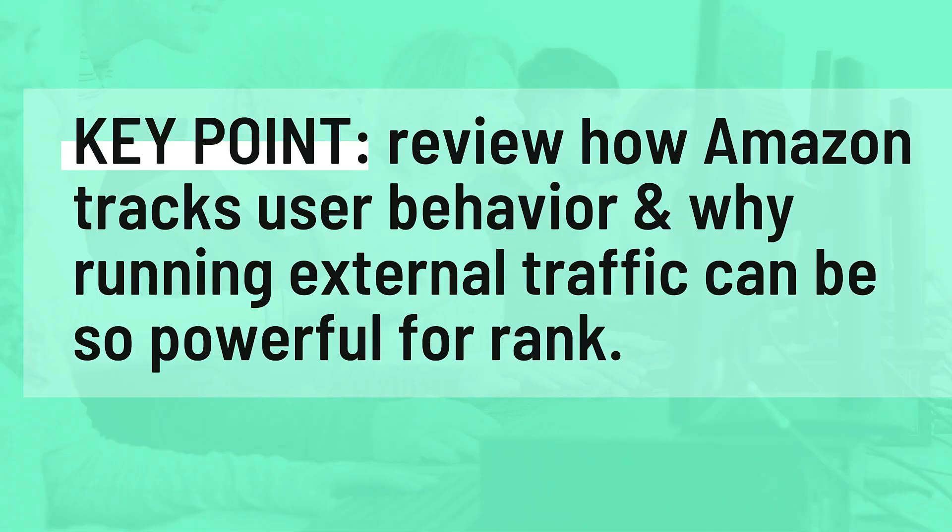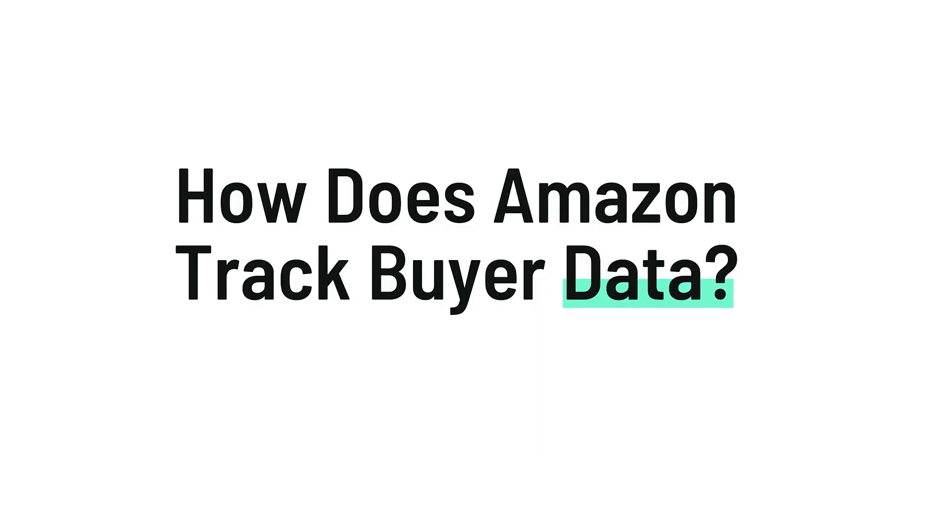The purpose of this video is to review how Amazon tracks user behavior and why running external traffic can be so powerful for rank. The fundamental question I asked myself a little over two years ago was: how does Amazon track buyer data?